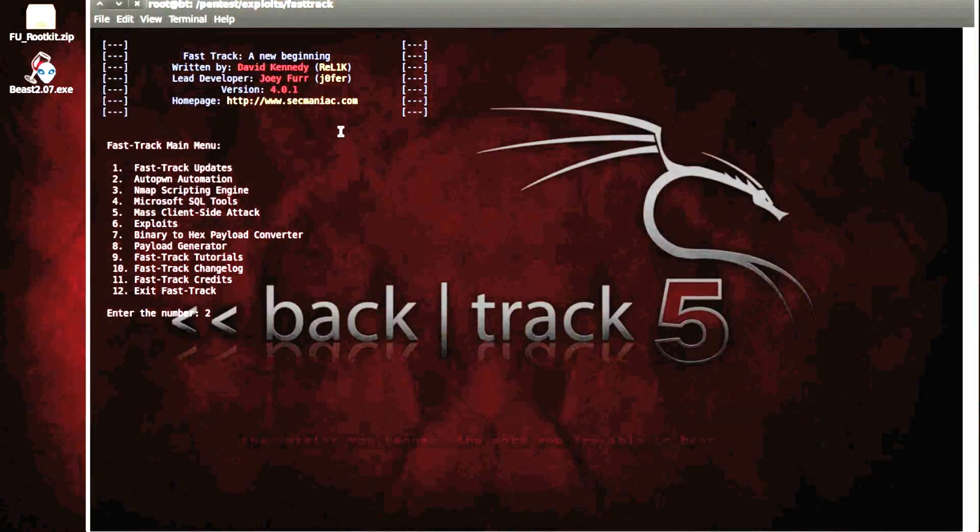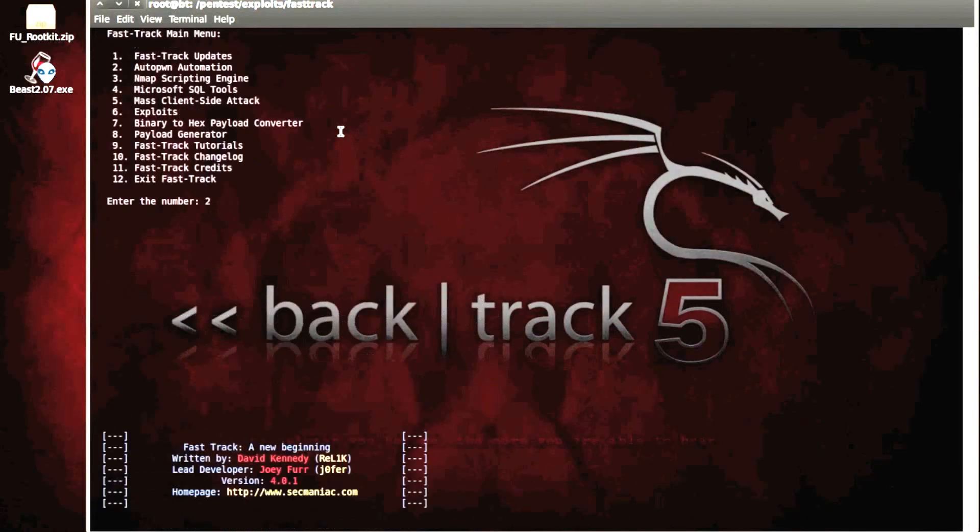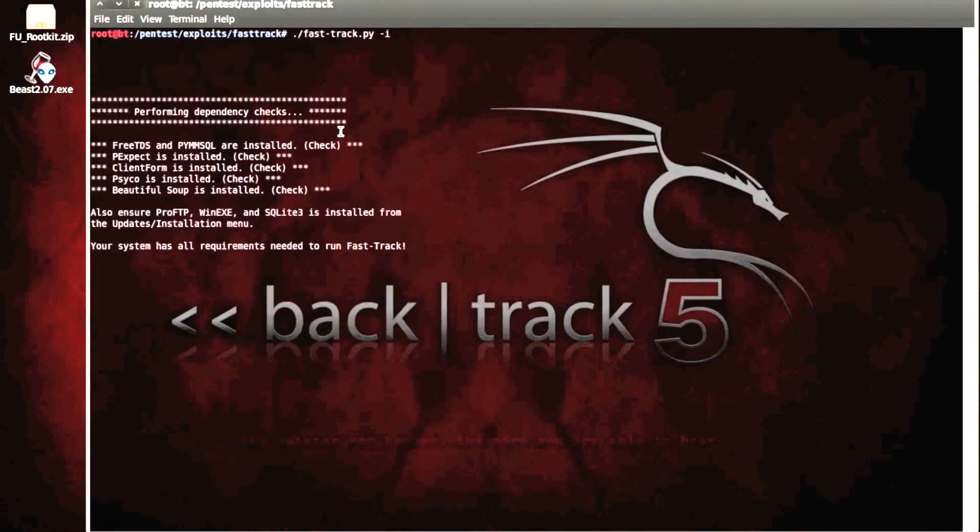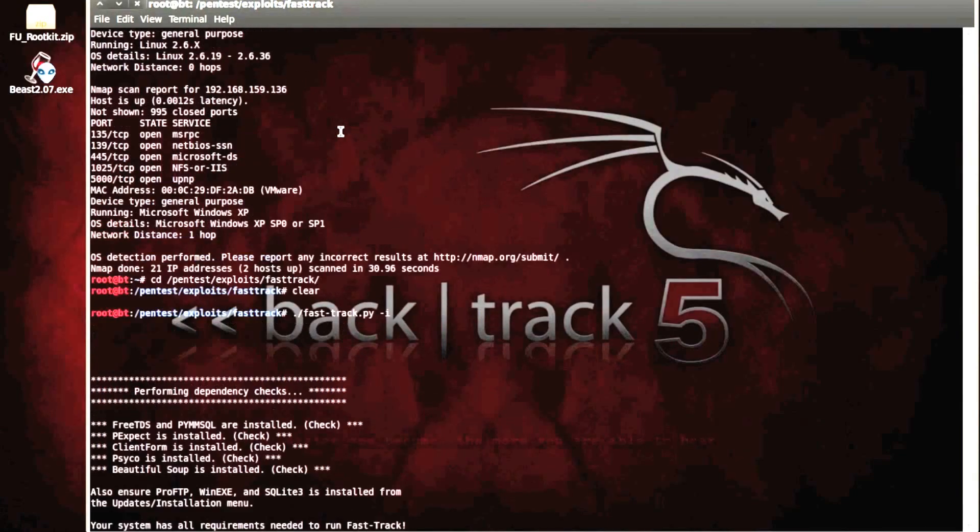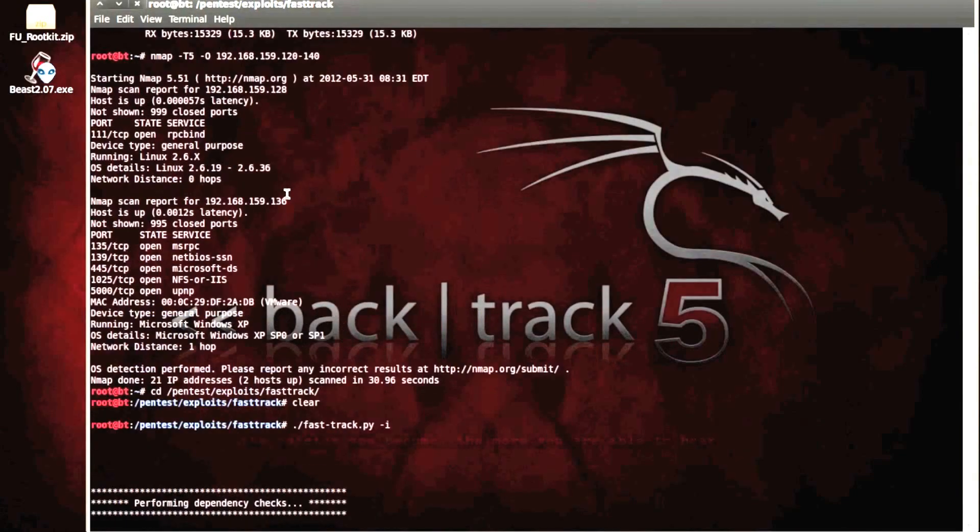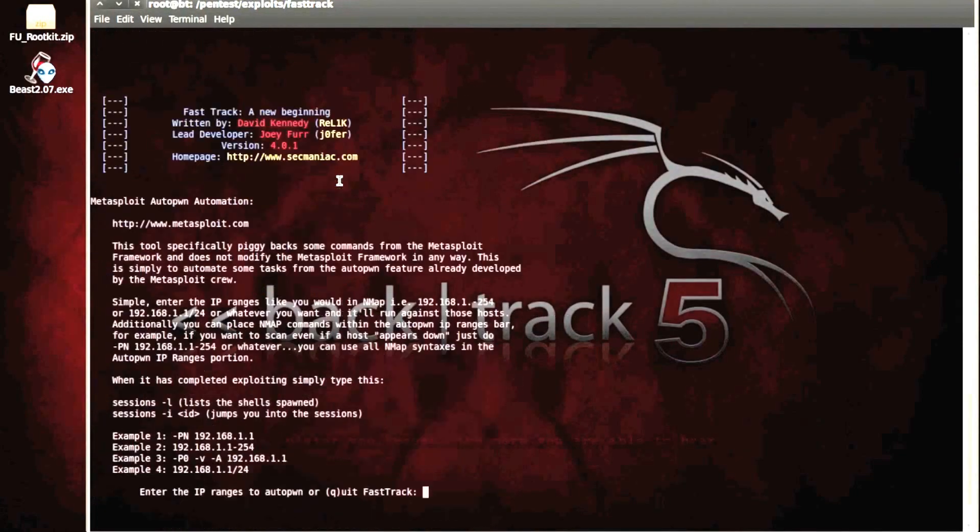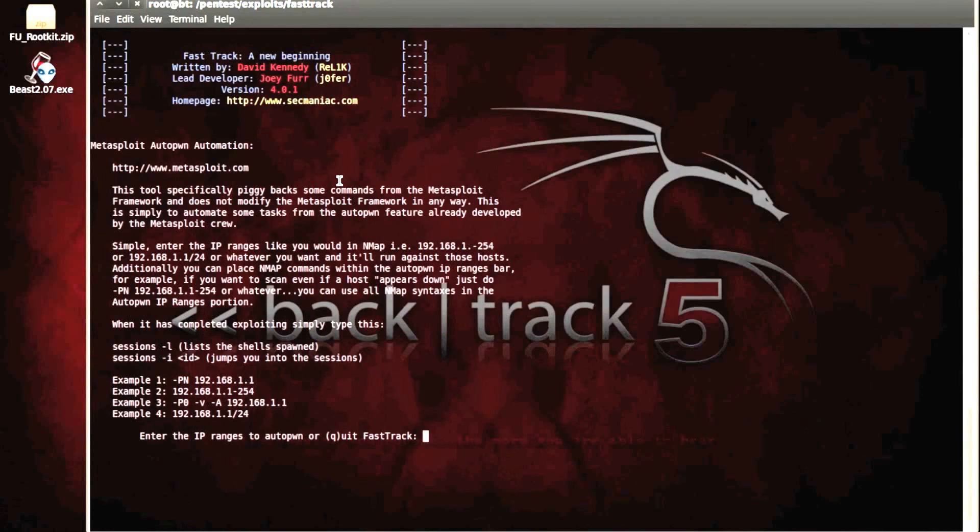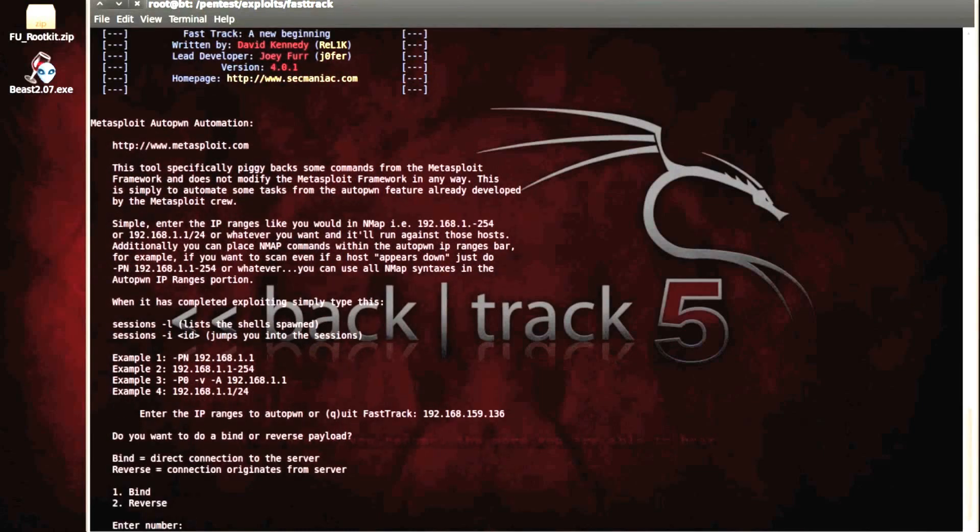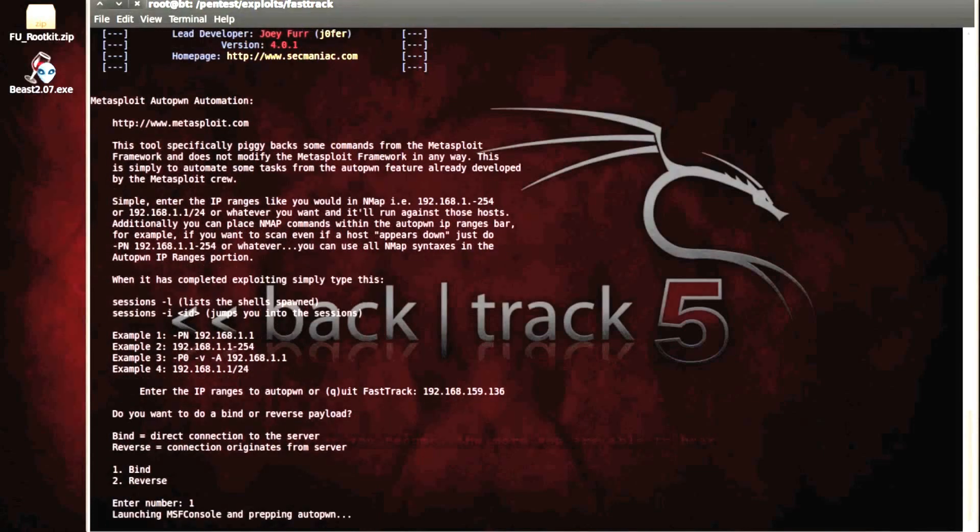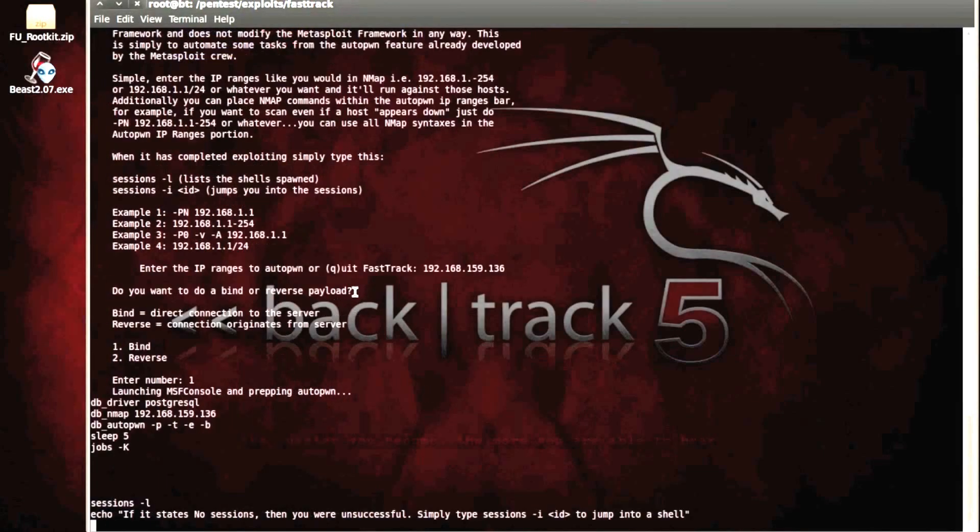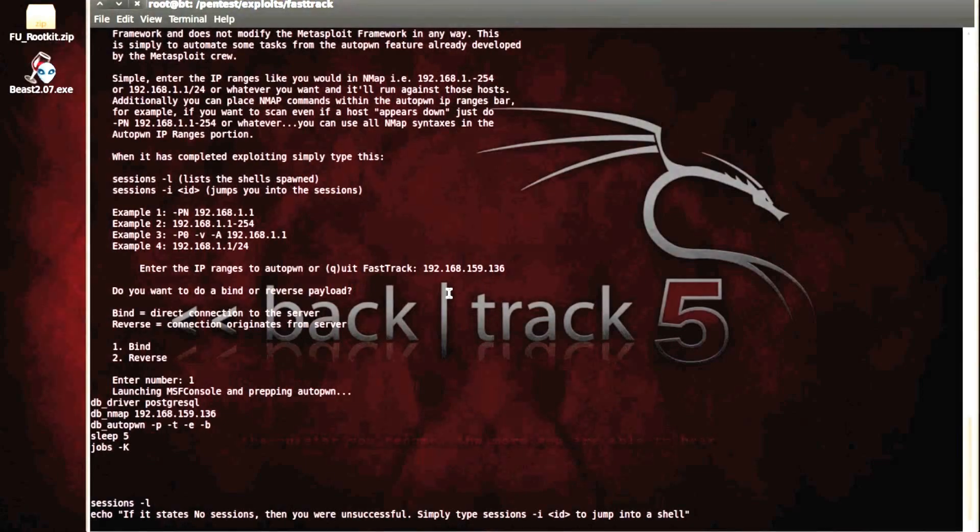So let's actually quickly go back up and figure out what the IP was again of that Windows machine. 136. So what's going to happen here is that nmap scan I was talking about, as well as the whole exploitation process, which can be quite lengthy. So I'm just going to pause this for now and we'll come back in a minute.